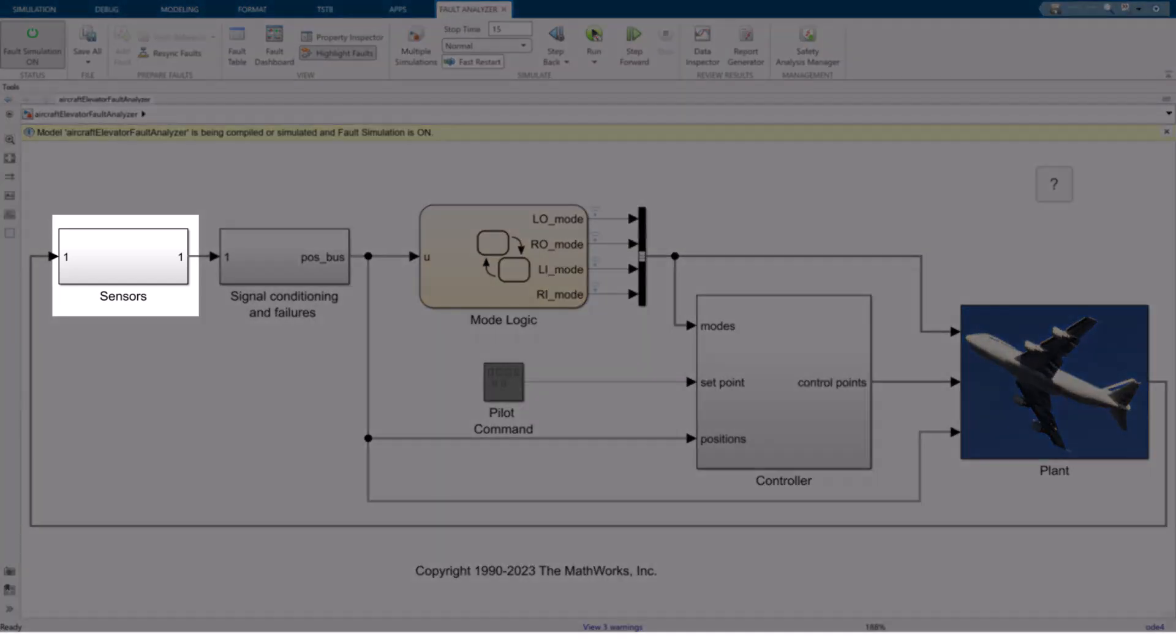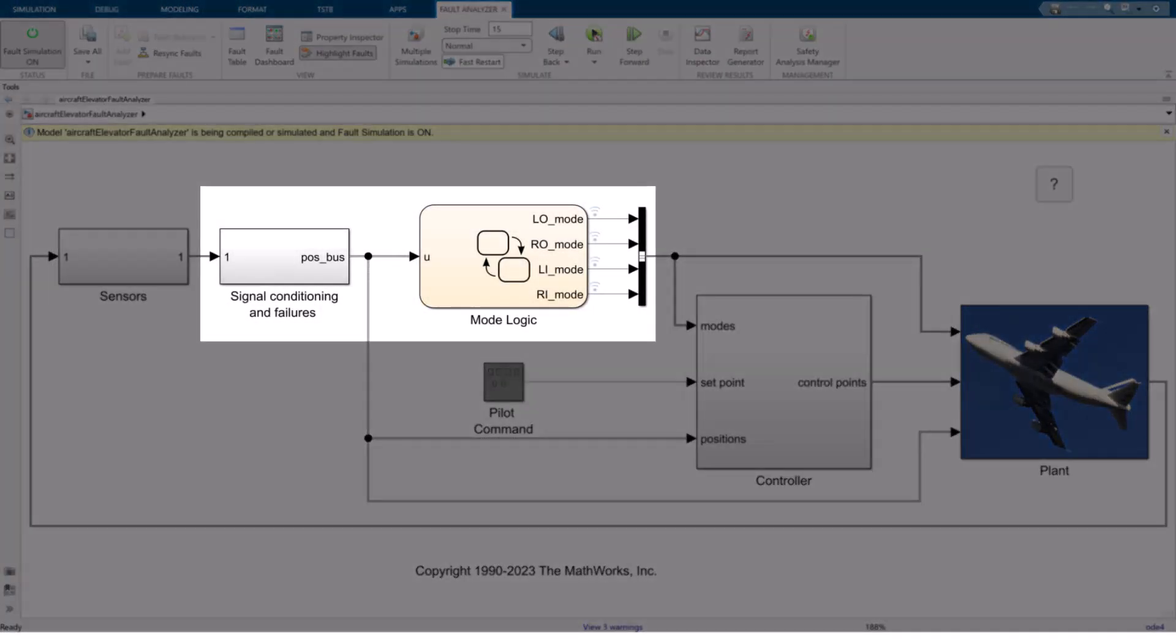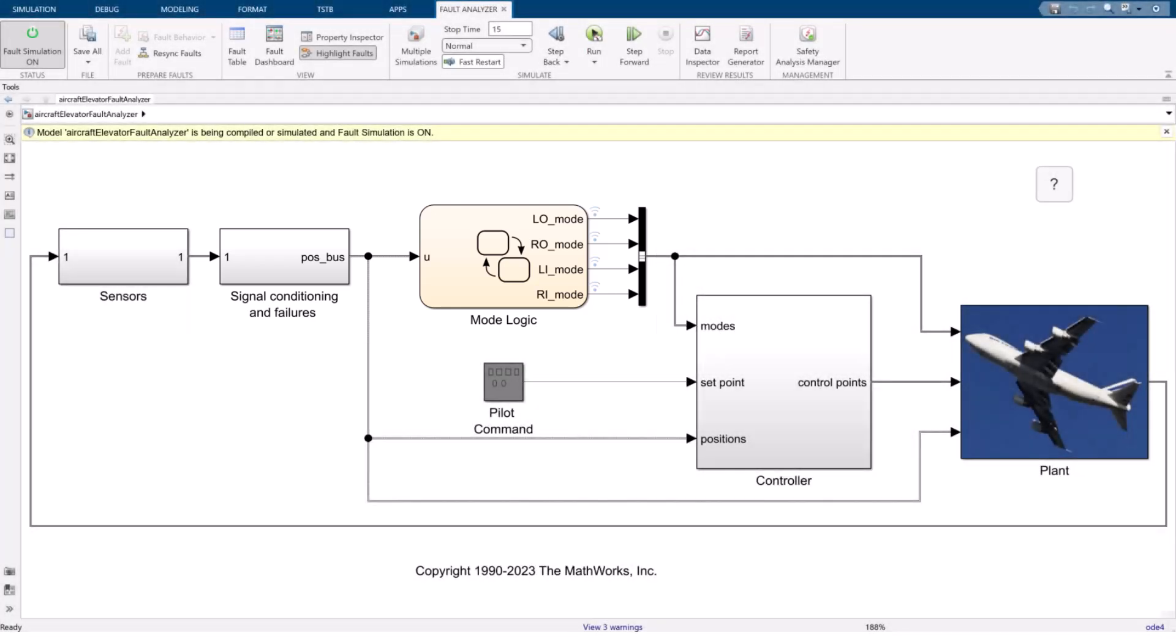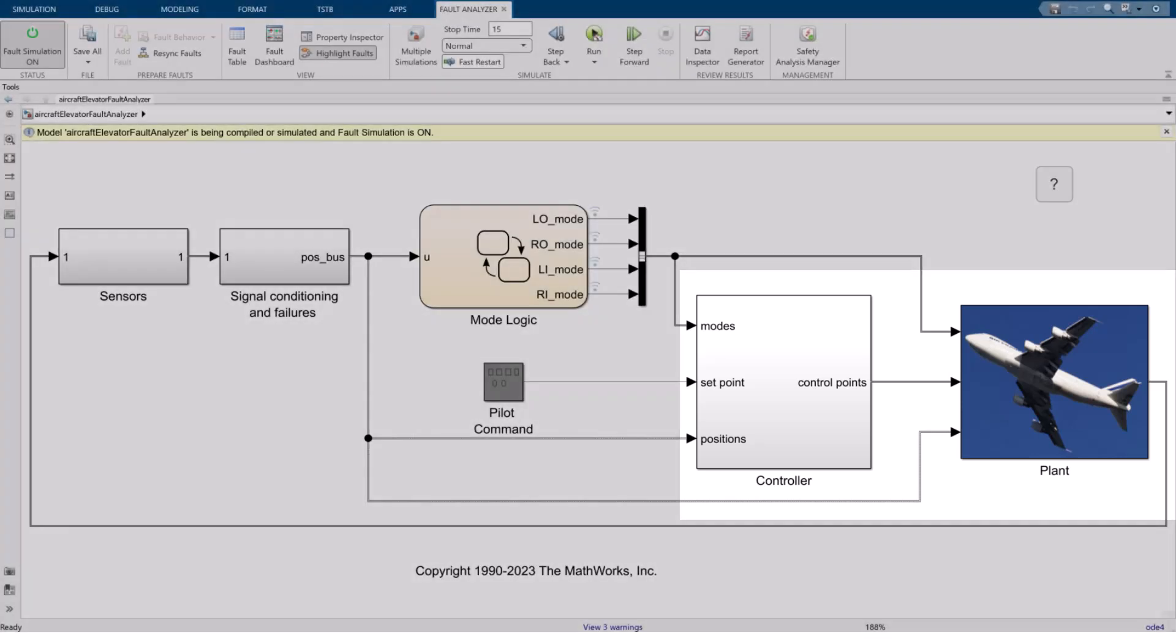The first subsystem block on the left is responsible for processing the sensor signals coming from the plane. After that, the signal conditioning and failure subsystem and the mode logic state flow chart are responsible for detecting and mitigating potential failures. Lastly, the controller and plant blocks respectively contain the control laws and model dynamics for the aircraft.